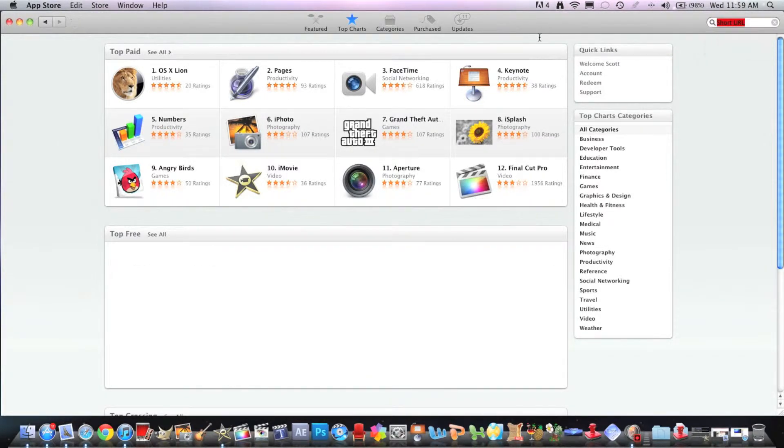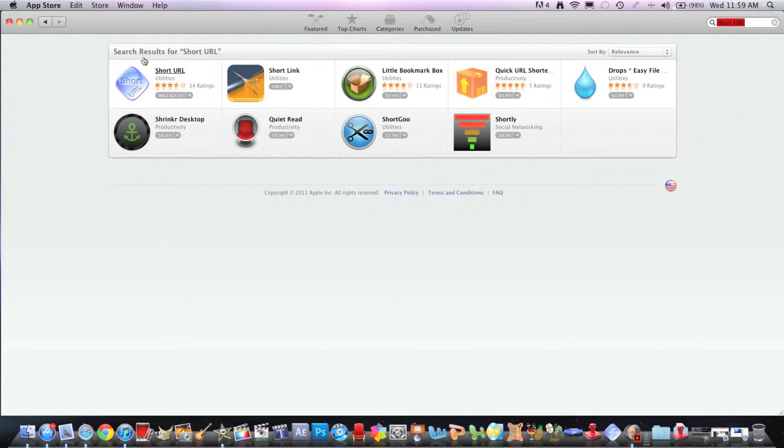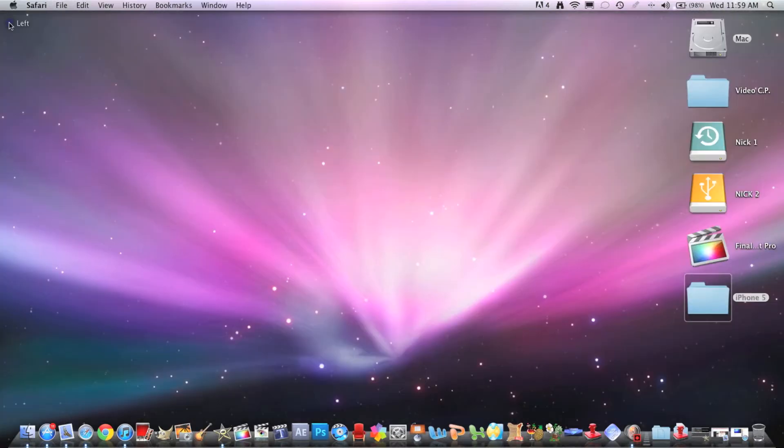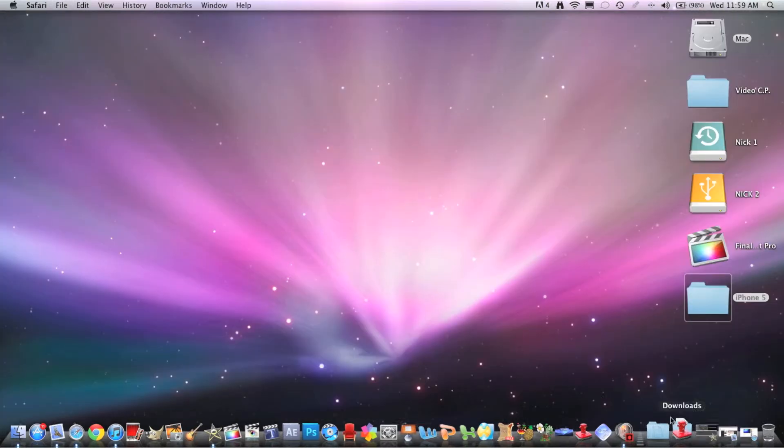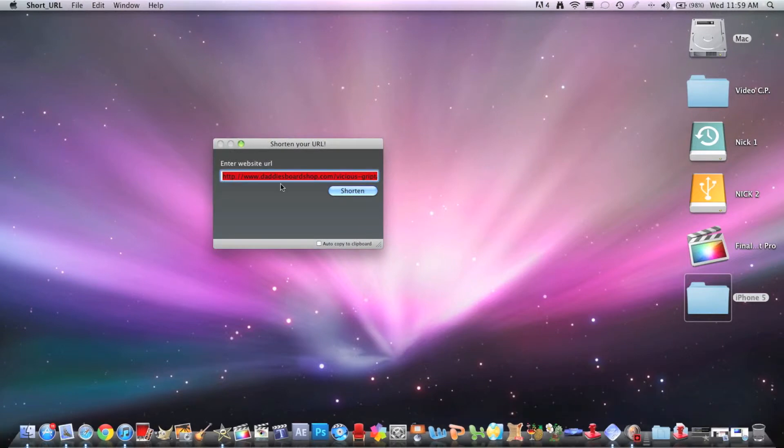After you search that, there's one at the top left called short URL. It's free and I already have it installed. So let's open up short URL.